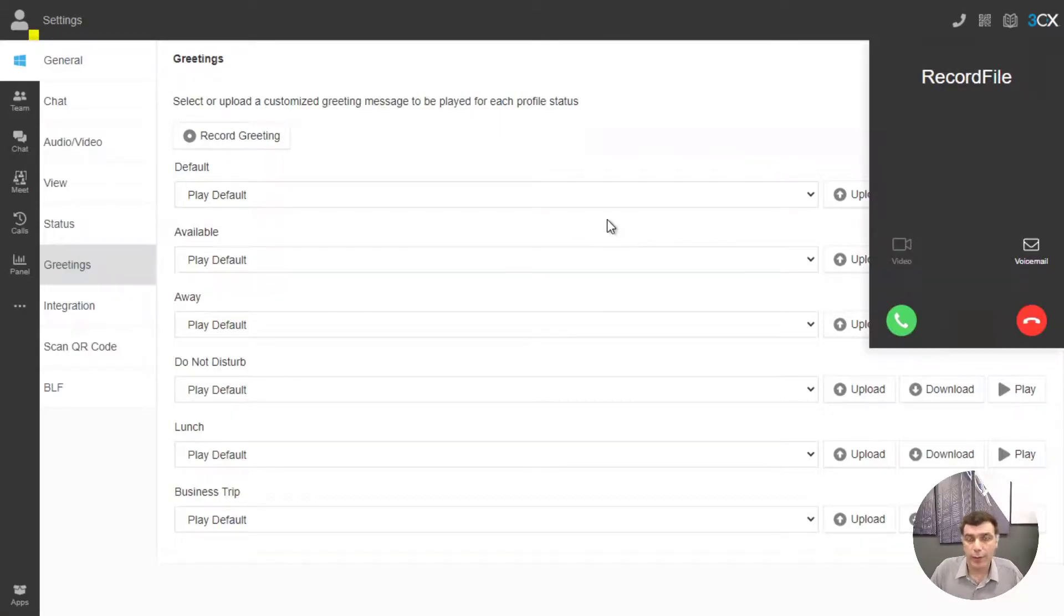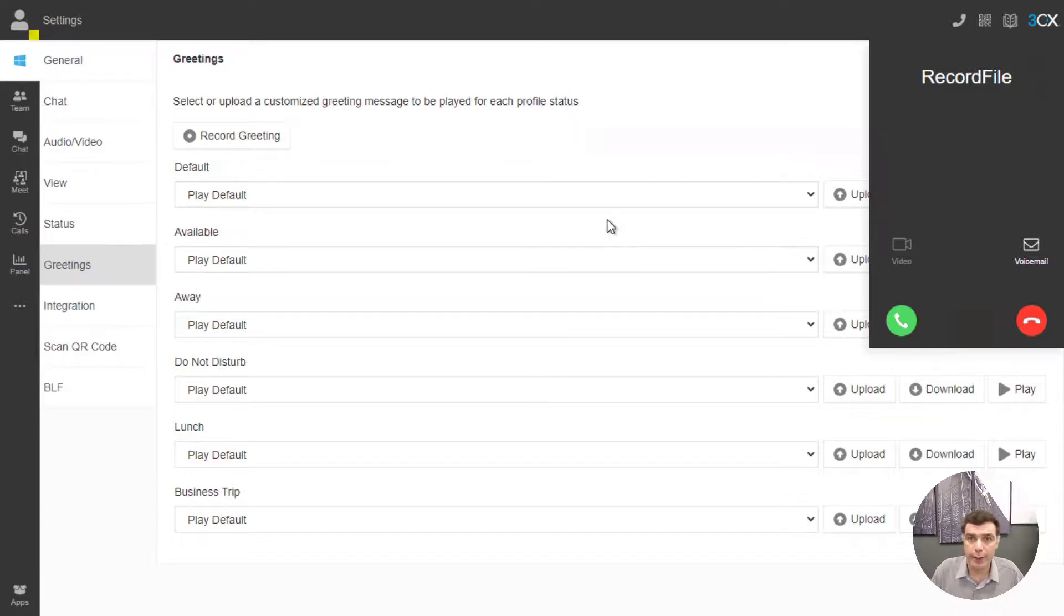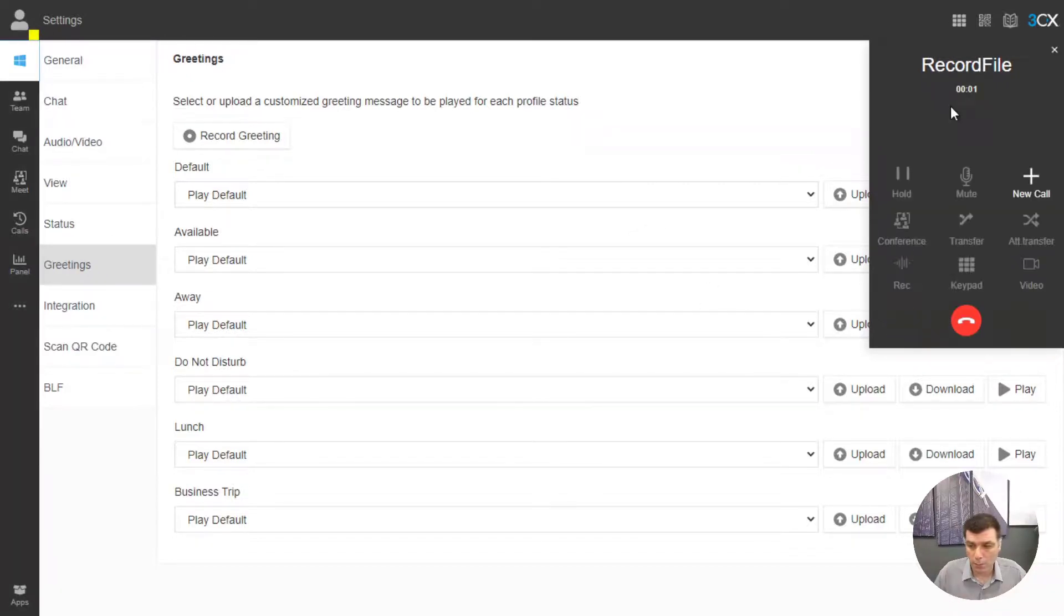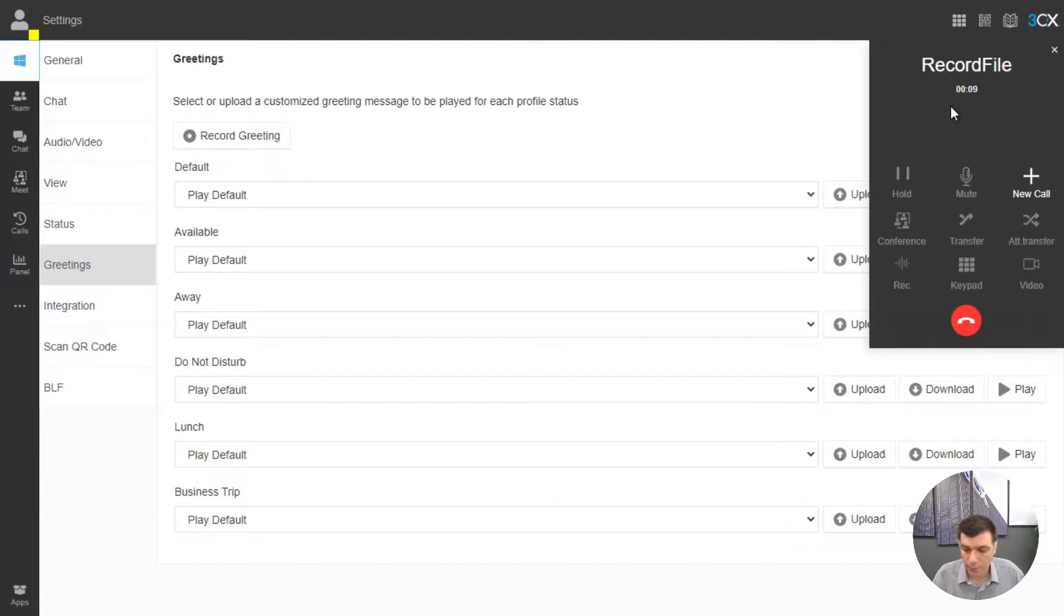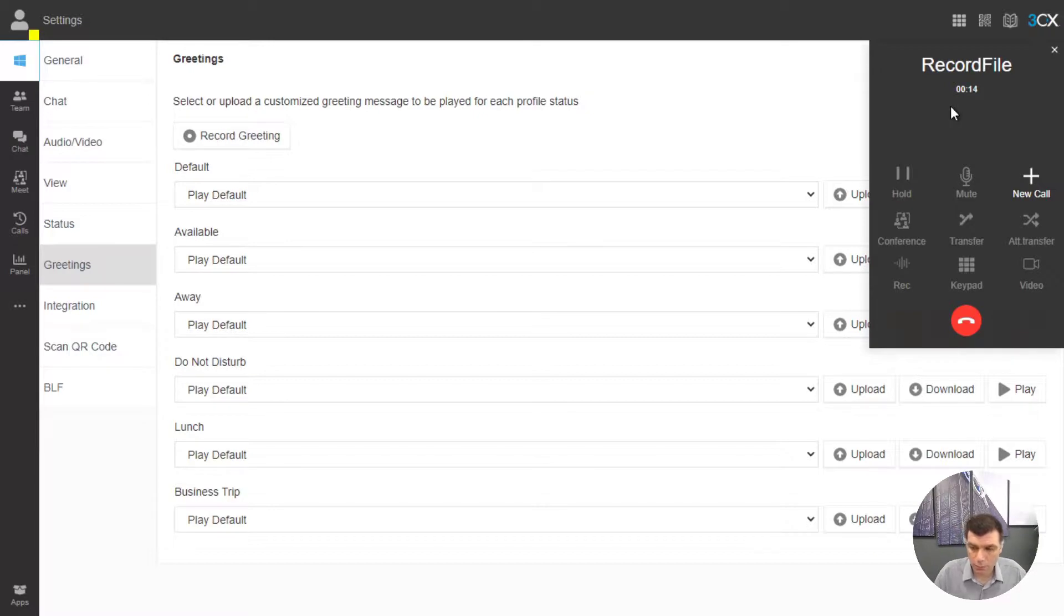The PBX will create a callback that once we answer just follow the prompts and create the greeting. Record your message then press hash. This is a custom voicemail greeting. To save message press 0. Your message saved.